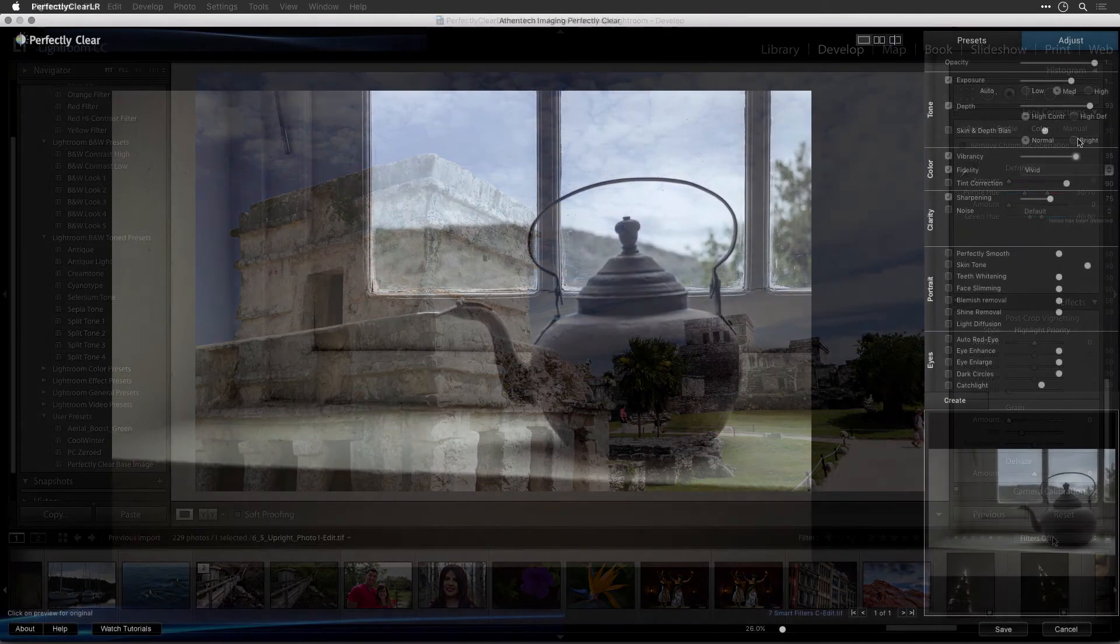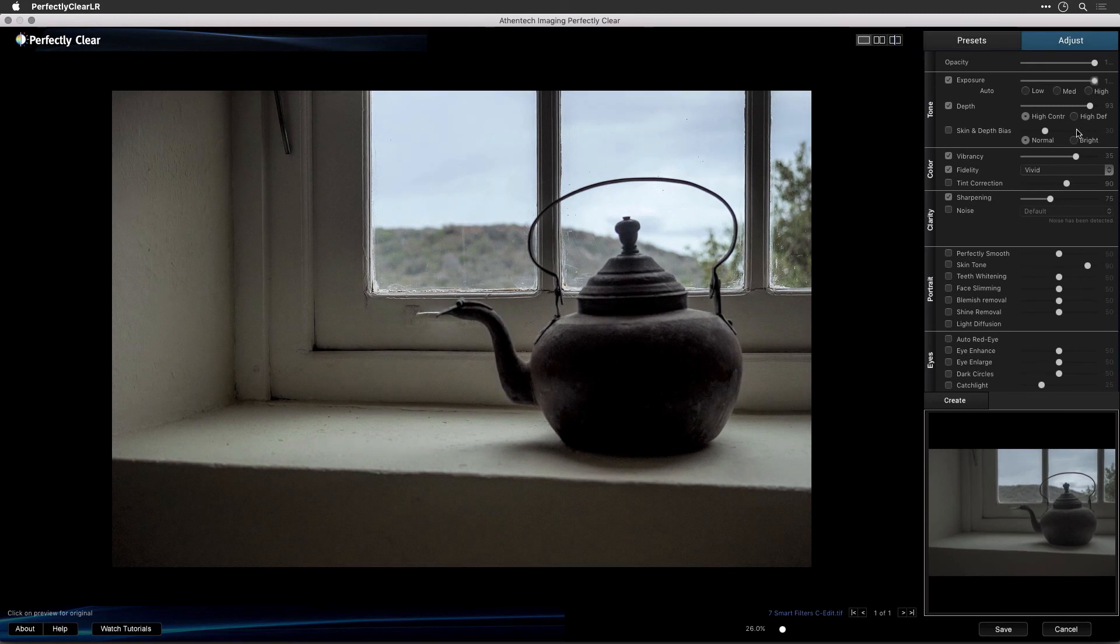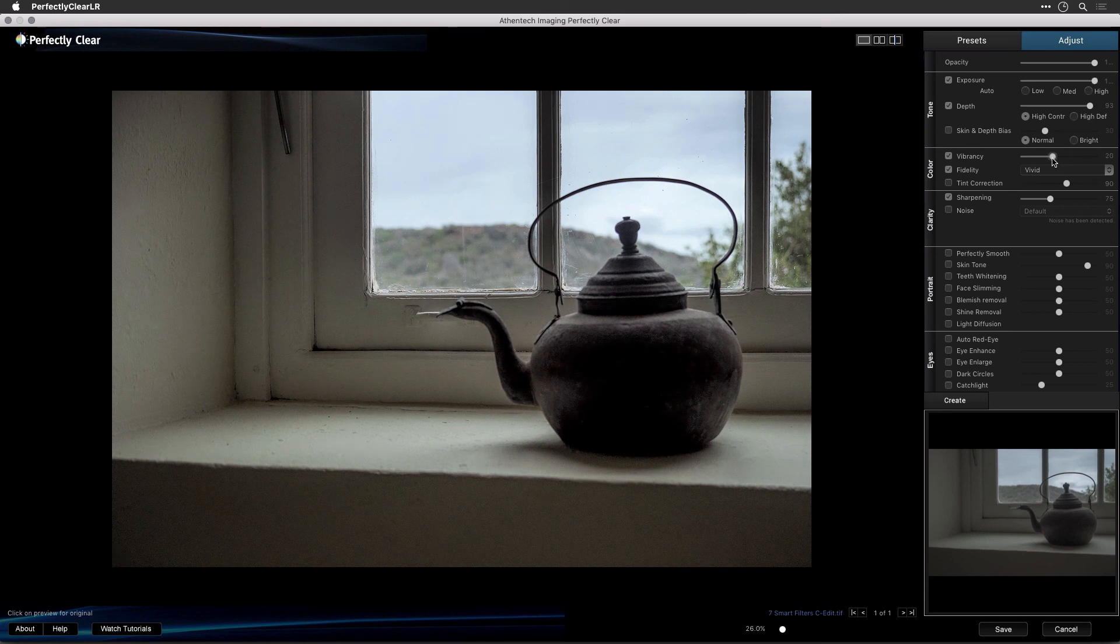So, that's all there is to processing your raw images in your Lightroom library with Perfectly Clear. Be sure to watch the rest of our video tutorials to understand all of your options.